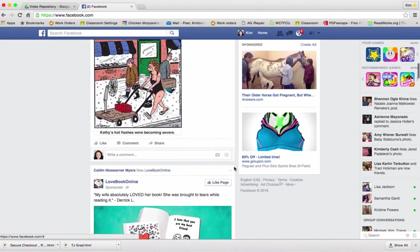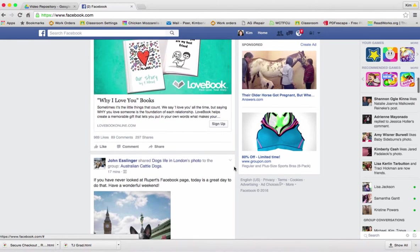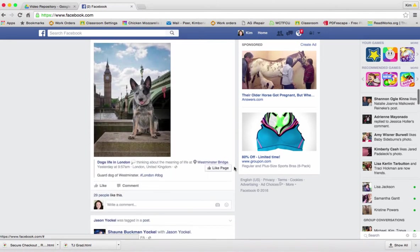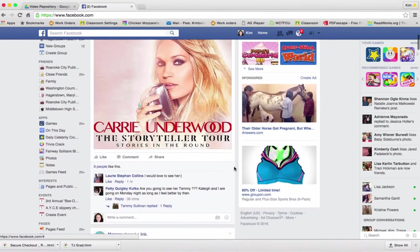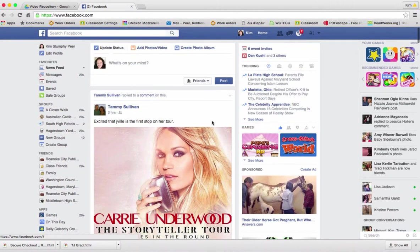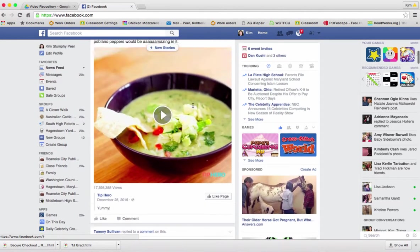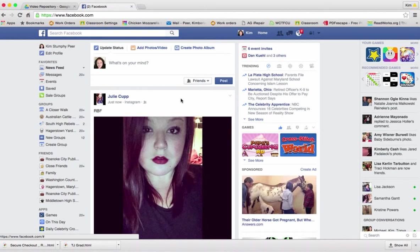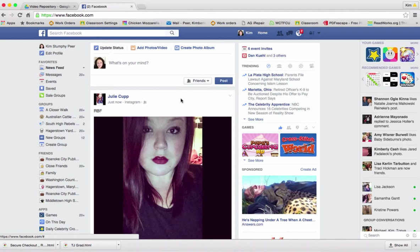Those 1.2 billion people who use Facebook are not automatically your friends. You either have to invite them to be your friend or they can invite you to be their friend. The wall is arguably the most popular element in Facebook. It's essentially a virtual bulletin board where things can be posted.